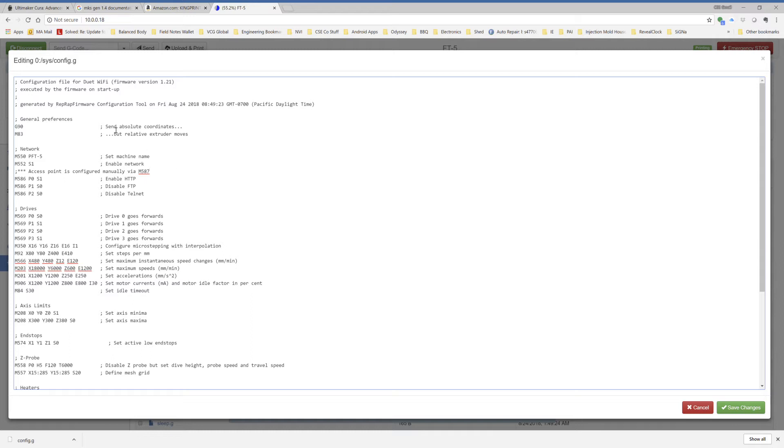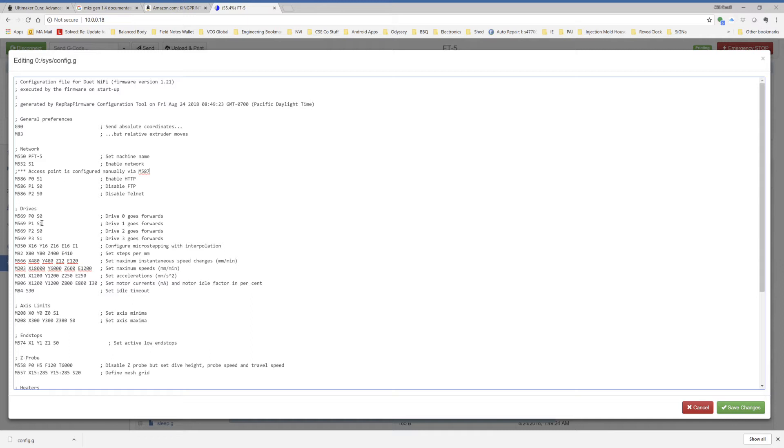So running down these, I'm not going to go into network at all. The drives, this is defining drive 0, 1, 2, and 3. They're the X, Y, Z, and extruder axes. When I plugged it in with default settings, the X and the Z axes went backwards. So I had to go in, flip this 1 to a 0, and that reversed the direction. This should actually say goes backward. I just didn't change the commenting when I changed the value.